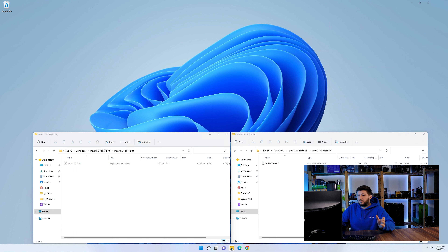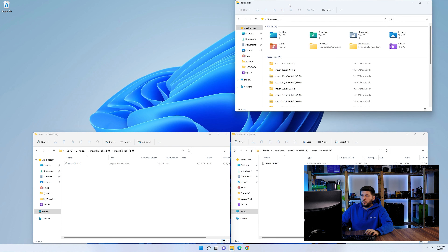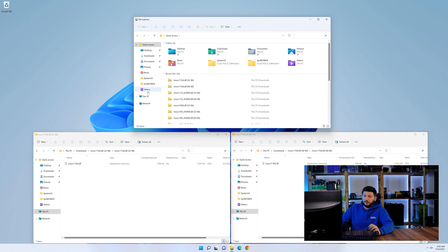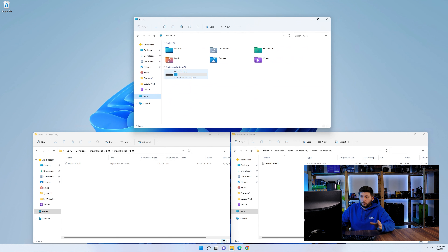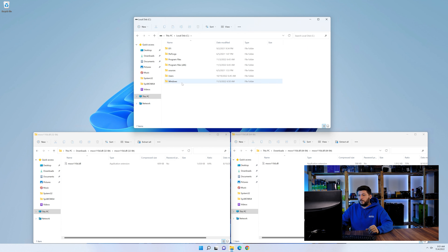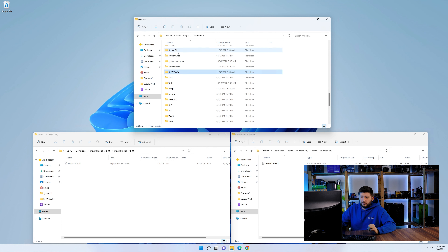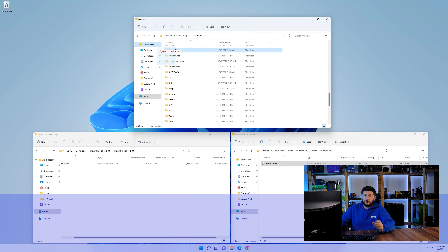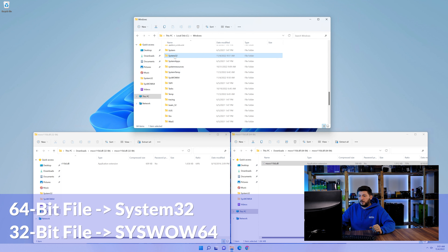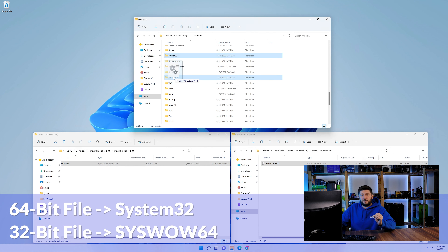Now we need to open our Explorer and head over to our main PC, then into the C drive and then into the Windows folder. Scroll all the way down until you can see the folders called System32 and SysWOW64. Drag the 64-bit file into the System32 folder and the 32-bit file into the SysWOW64 folder.